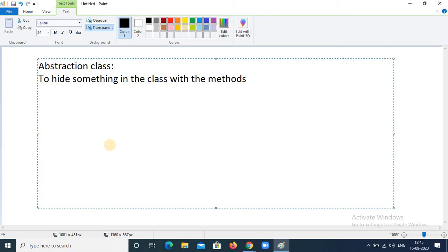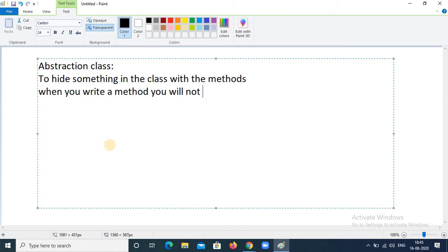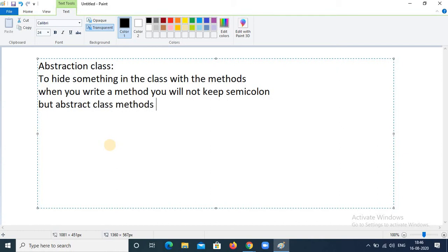When you write a regular method, you will not see a semicolon. But in an Abstractions class, abstract class methods have a semicolon. When you keep a semicolon with the abstract keyword, then it is called an abstract class. When a method has an abstract keyword and the class has an abstract keyword, then that class is called an abstract class.